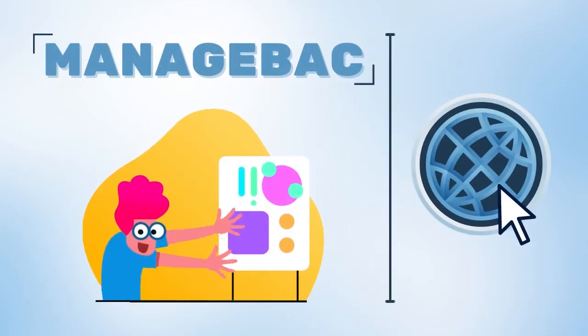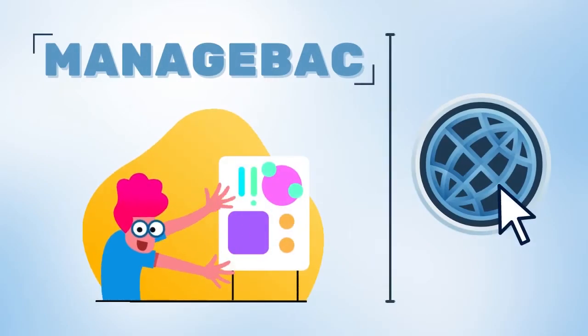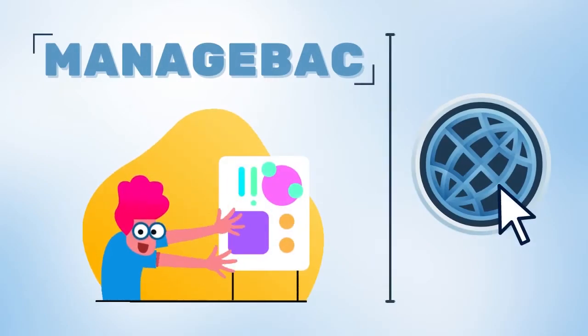Welcome to another tech-torial. In today's video, we'll be going in-depth on the IB Manager section of ManageBack that centers around the three IB core subjects, which are CAS, TOK, and Extended Essay.